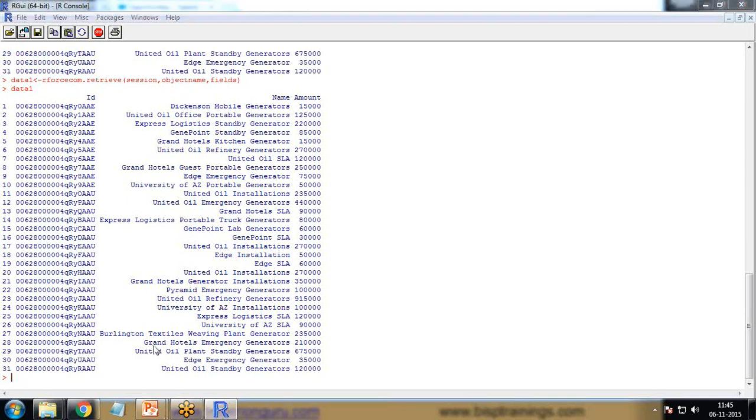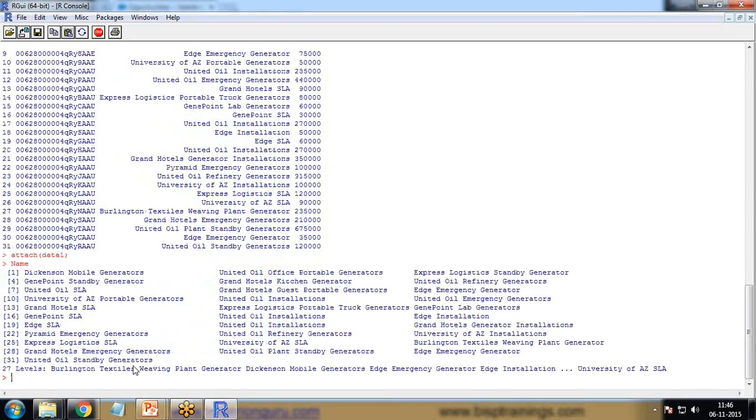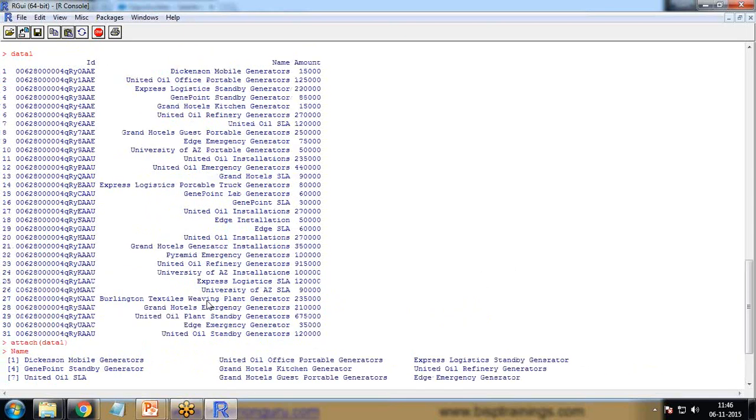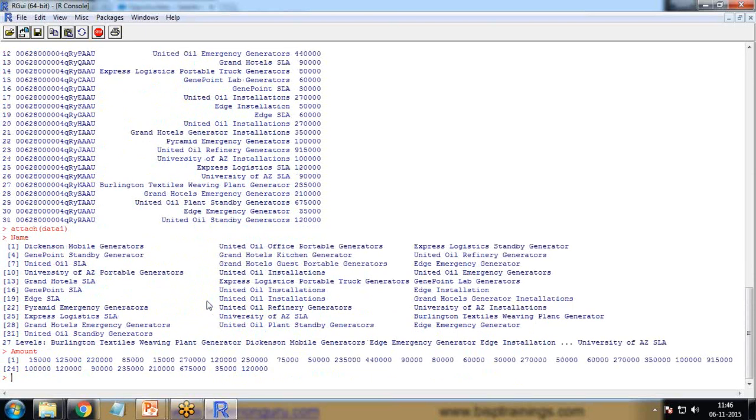The next thing I use is attach command, attach data1. Now I can directly use the names. I write here name, it displays all the names. If I want to display amount, I simply write amount. Otherwise, we have to use the data field with column names. Just to bypass that, I attach the data.